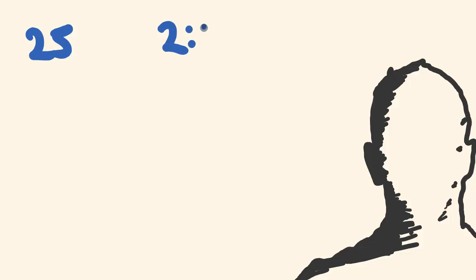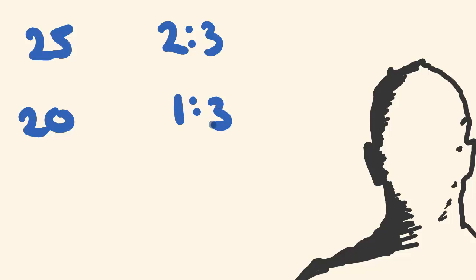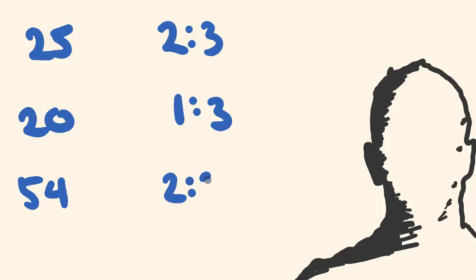What about we say we get 25 and we break that up into a ratio of 2 to 3. What about we do 20 and we break that up into a ratio of 1 to 3. And finally, what about we do a bit of a harder one, we'll do 54 and we'll break that up into a ratio of 2 to 3 to 4. So pause the video, give them a go, and then check your answers.